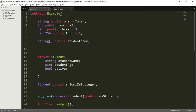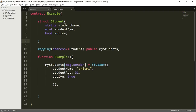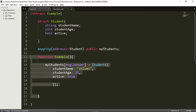I want to start with an example. I took the code from the previous lesson and I'm going to clean it up a little bit. I don't need these lines over here, so I'm going to remove them. I don't need this public student Shlomi Zelsinger, so let's remove that one. I will leave my mapping though, because I want to have a list of my students.